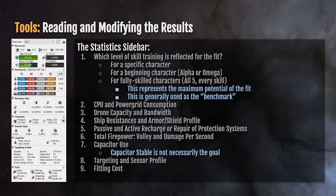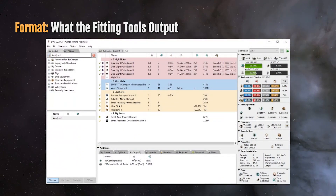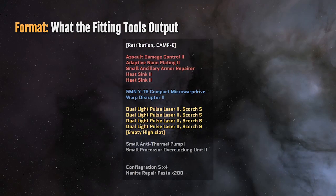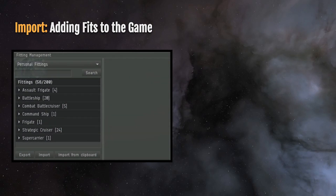You'll also see the targeting and sensor profile here and the average fitting cost for the ship you have assembled. This doesn't necessarily reflect the exact price you'll pay in game — it's highly dependent on where you buy your modules and ship, but you can typically load it out for about this price. When it comes to what fitting tools actually output: you have the ability to press Control+C or choose copy to select a format for your output. EFT stands for Eve Fitting Tool, which is one of the earliest fitting tools created outside of the game. The format has been adopted by everybody else, but the EFT tool is no longer in active production and no longer updated. What you actually get as output is a text format, and this is what gets copied into the game. To import this into the game, go to the Neocom, open fitting management, and then click import from clipboard after you've copied it from Pyfa or whatever fitting tool you've used.